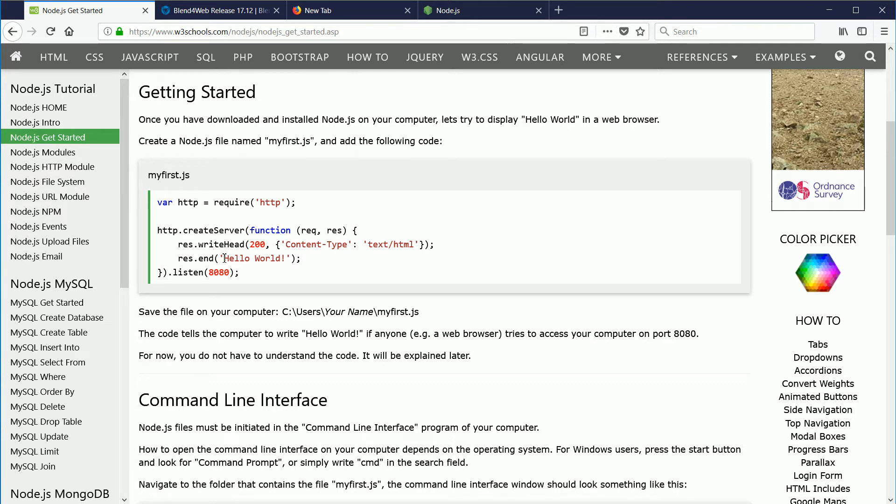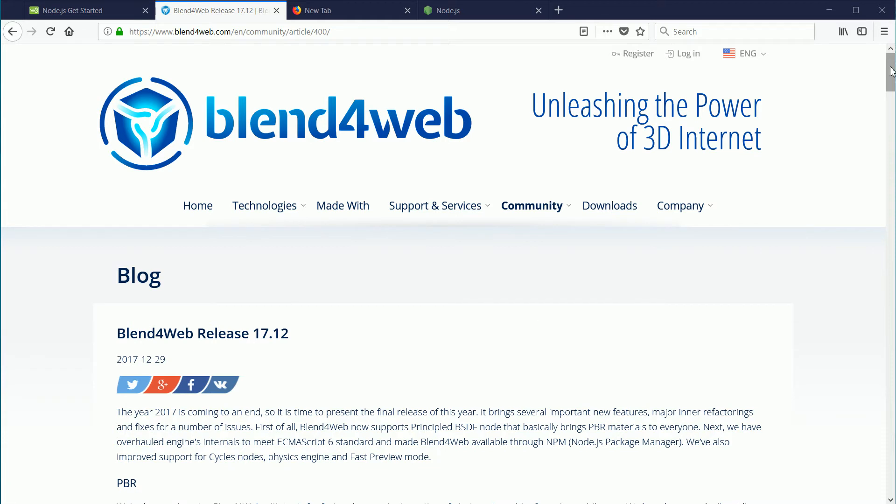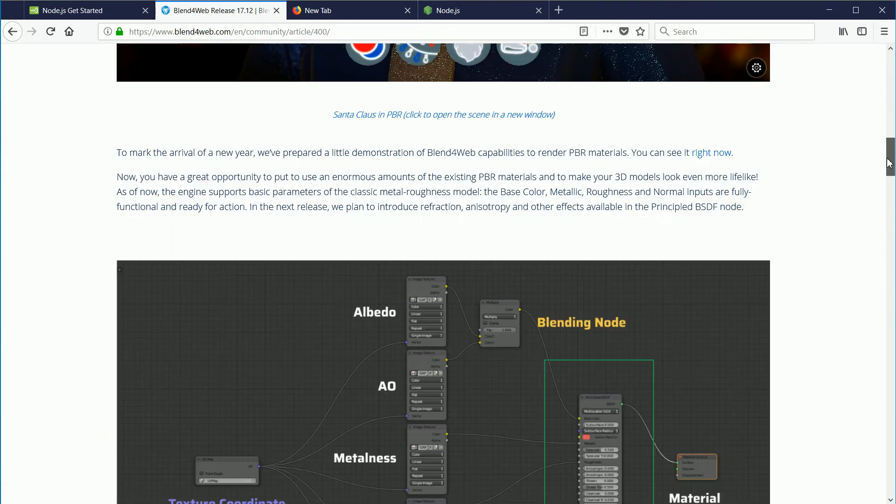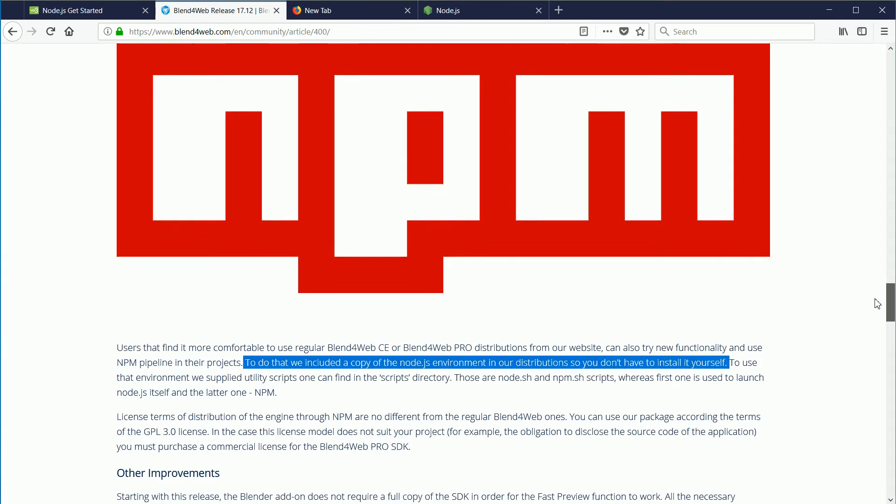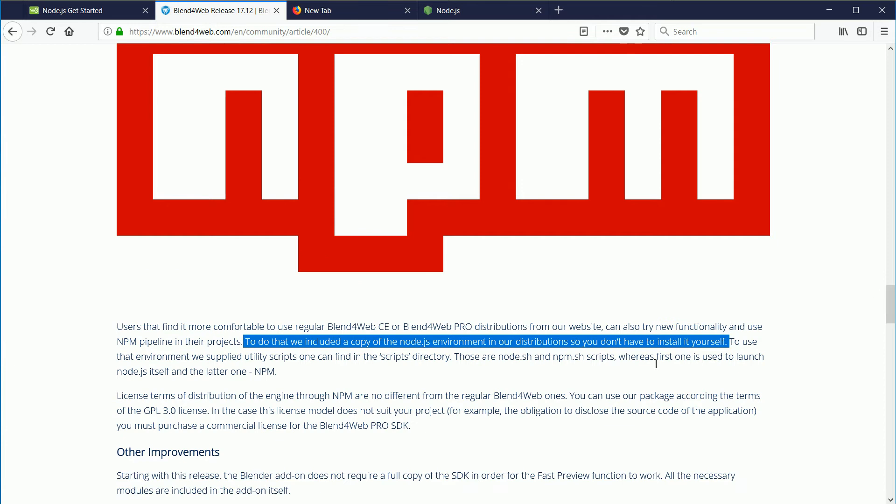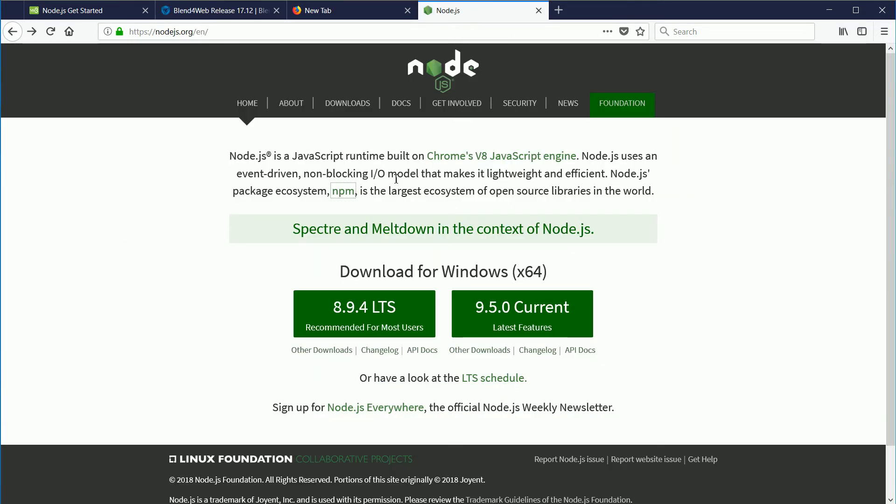The file contains this code from the W3Schools website. It's a Hello World program. Included in Blend for Web version 17.12 is a copy of the Node.js environment, so you don't have to install it yourself. But the part of the Node.js system that is of particular interest is the NPM, the Node.js package manager that is the largest registry of open source libraries in the world.